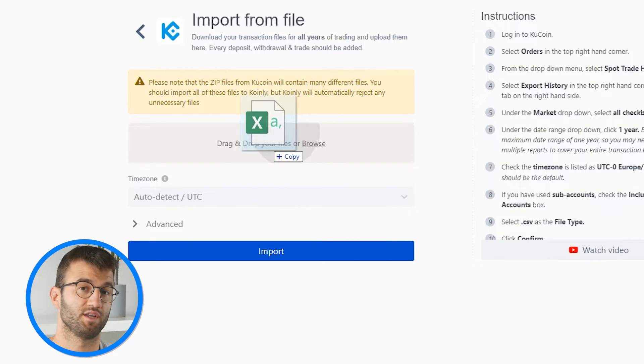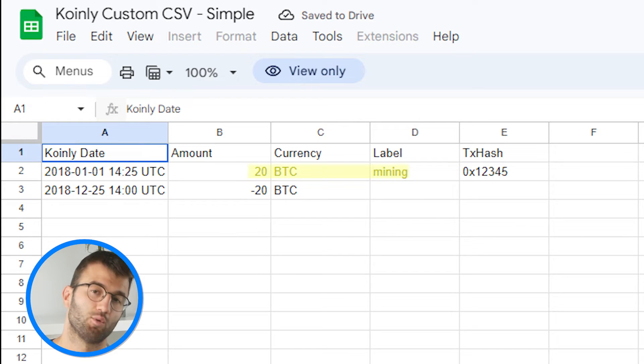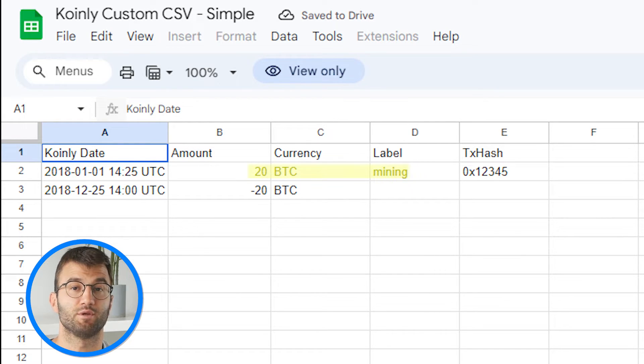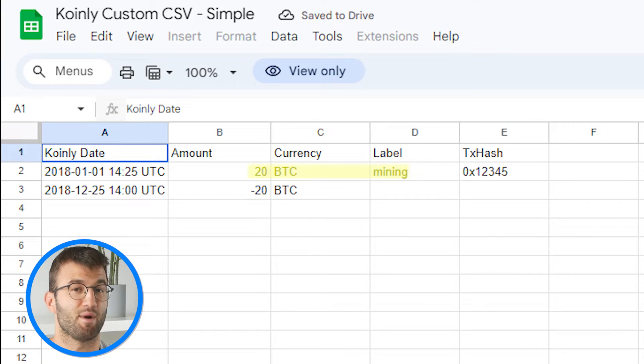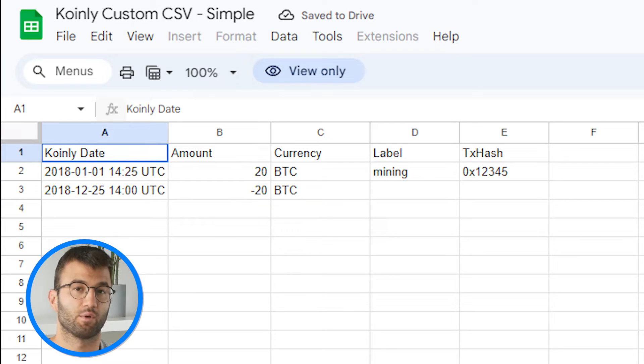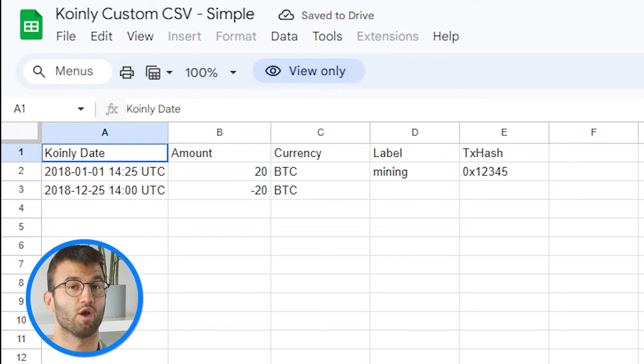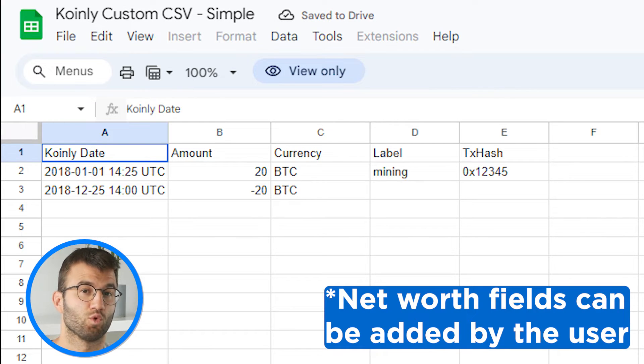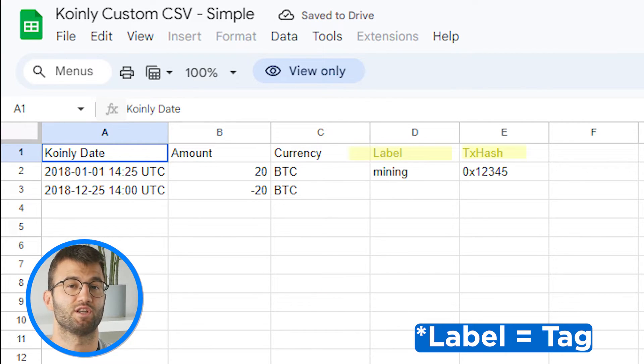Take that file and import it into Coinly. Let's talk about how you would actually modify this file and what each row means. The first sample row contains an incoming transaction of 20 BTC tagged as mining income. The second row contains an outgoing send transaction of 20 BTC. The required fields that always need to be filled out are date, amount, and currency. The optional fields are net worth, net worth currency, tag, description, and TX hash. Modify this file in a way that fits your needs and export it as a CSV.